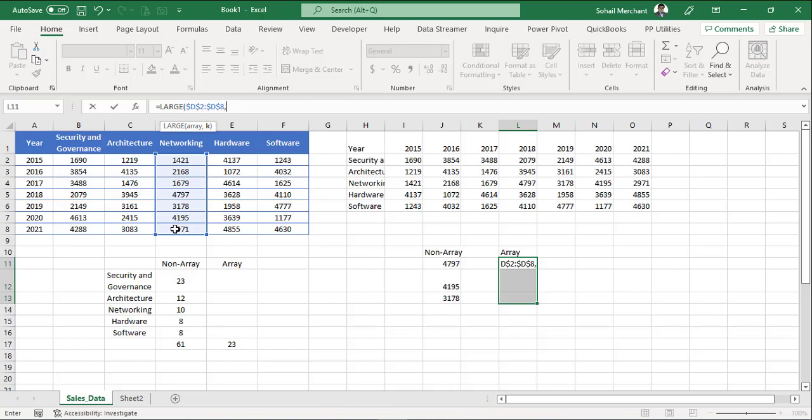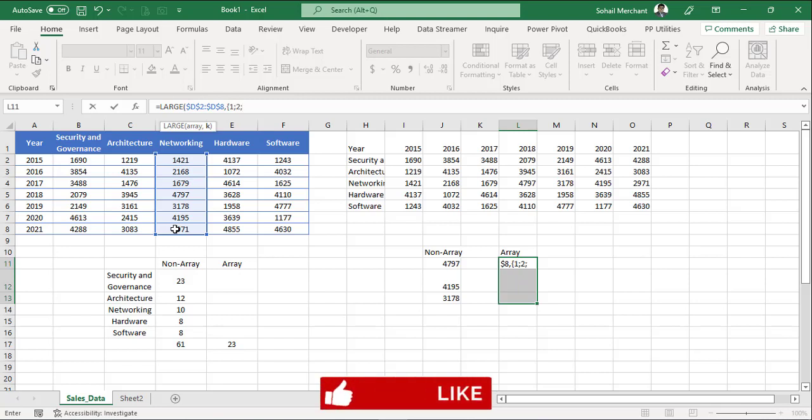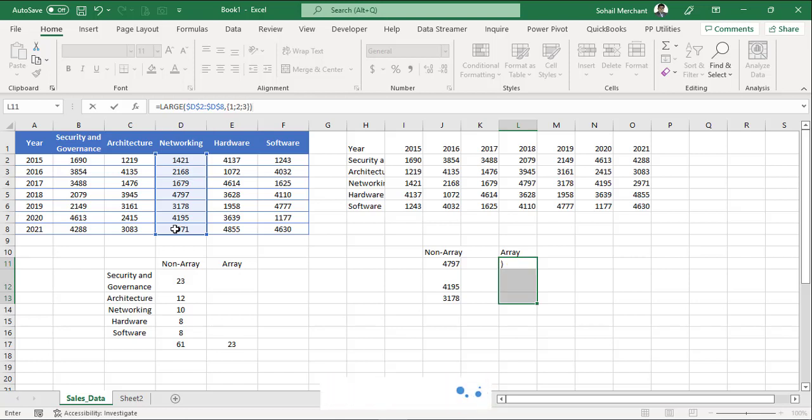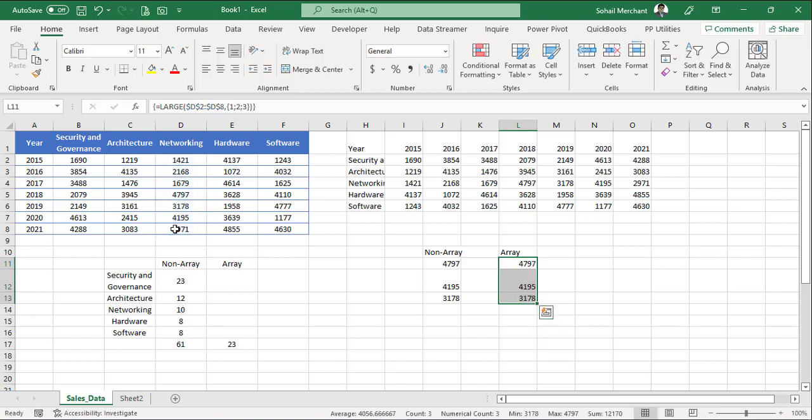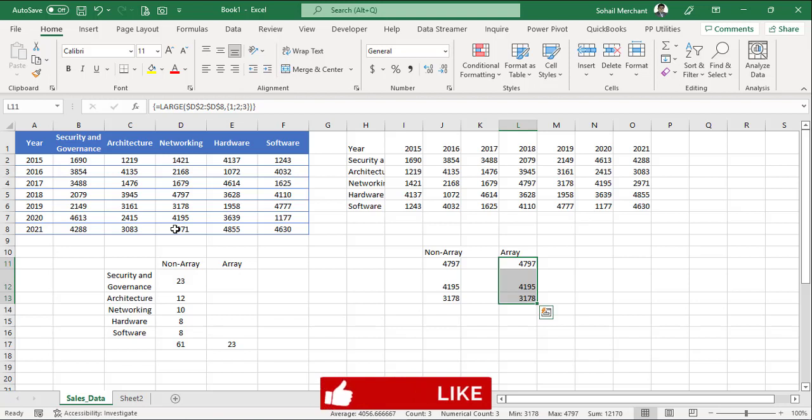For that insert curly bracket. The first value is 1. And since we have used the vertical constant, we will use semicolon as the delimiter. 2 semicolon 3. Close curly bracket. Close parenthesis. And to convert this formula into array formula, we will press ctrl shift enter. And we got the same result by using just 1 formula in array.